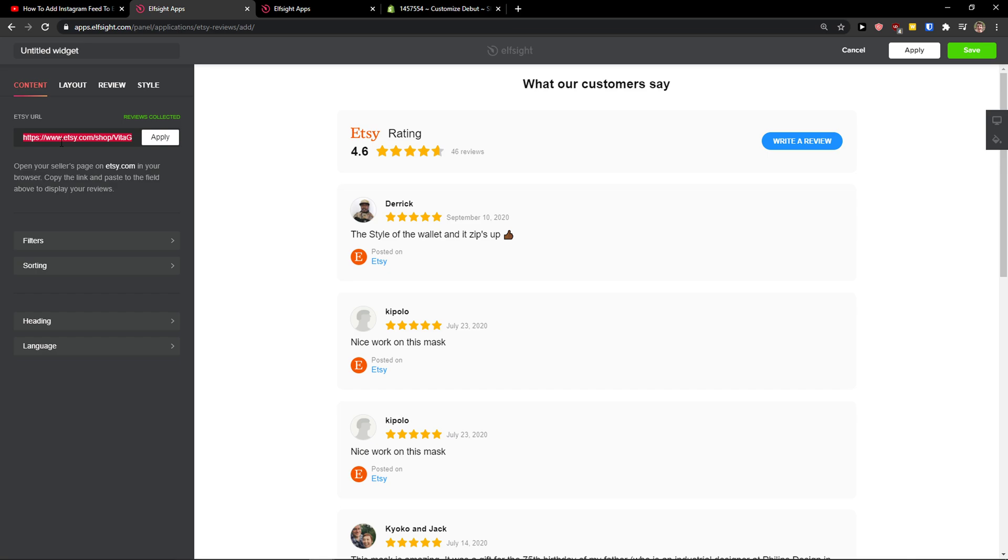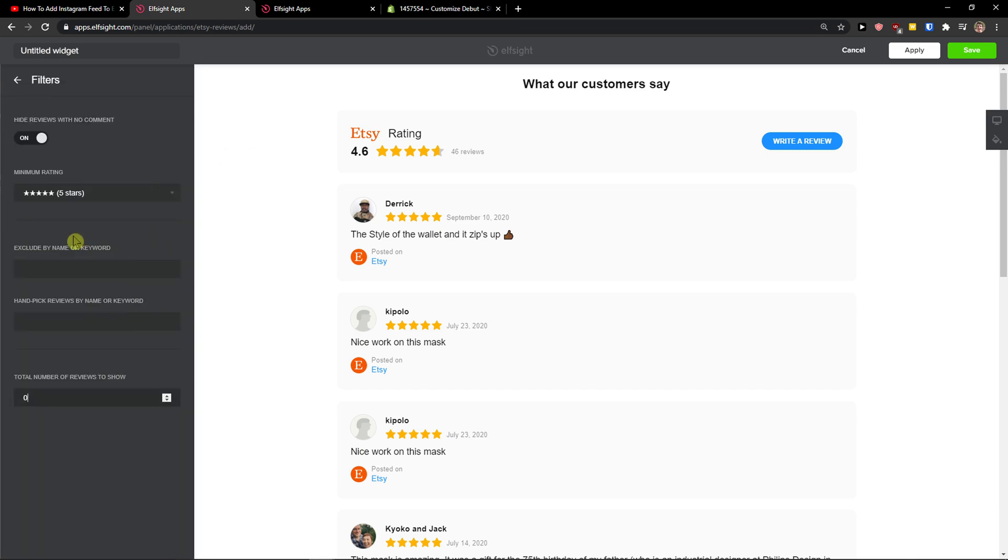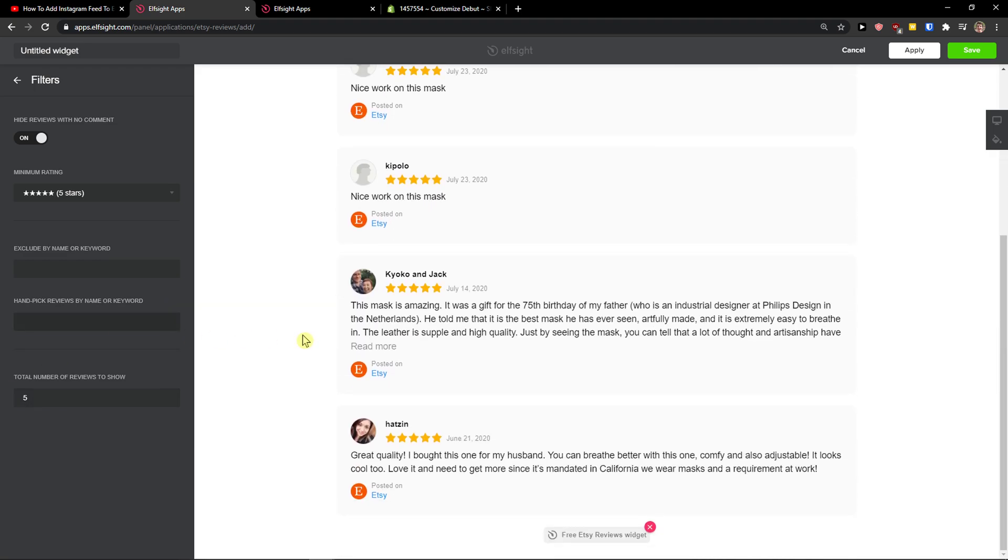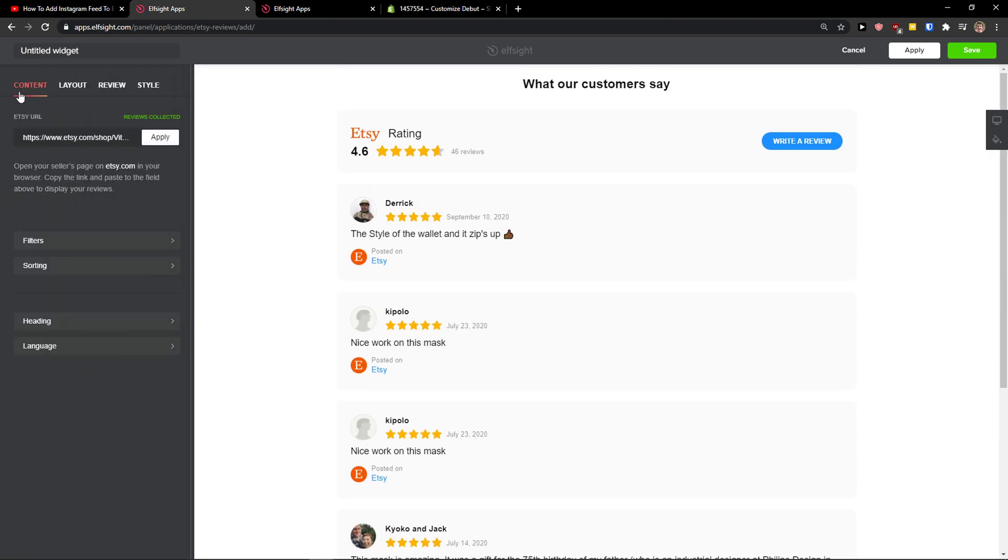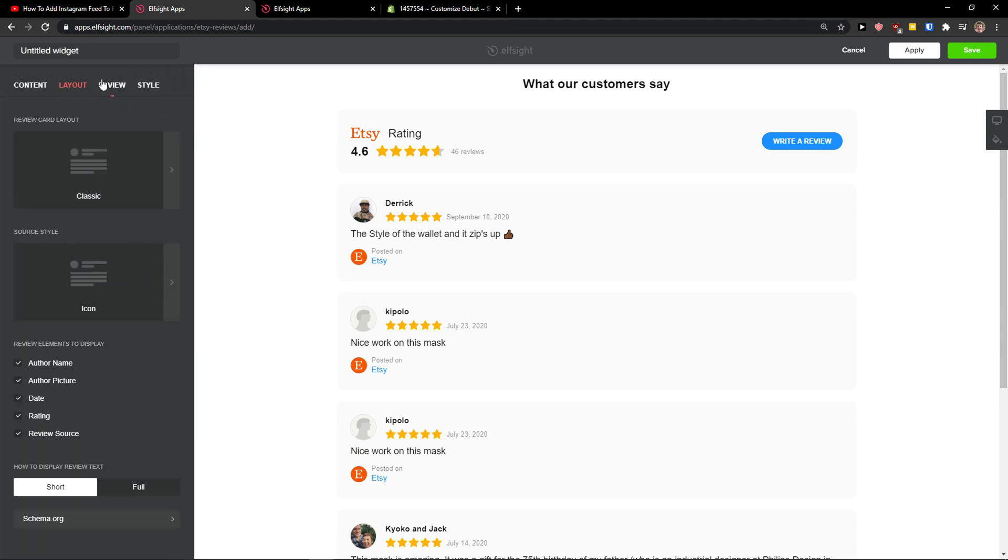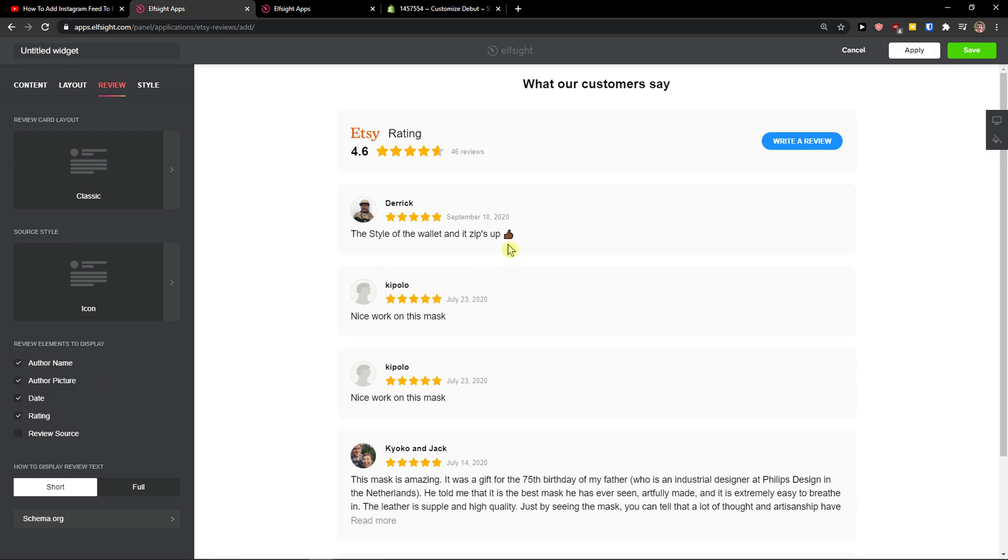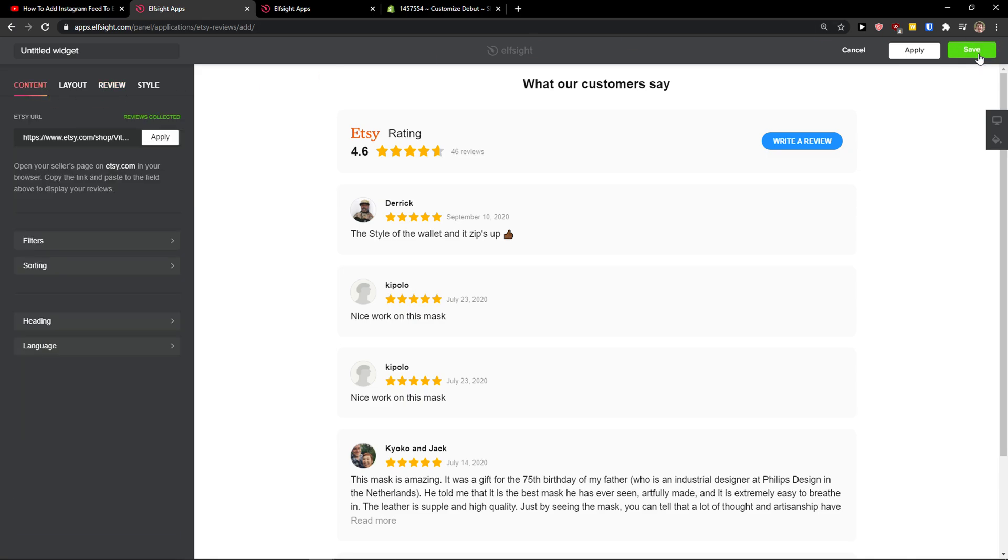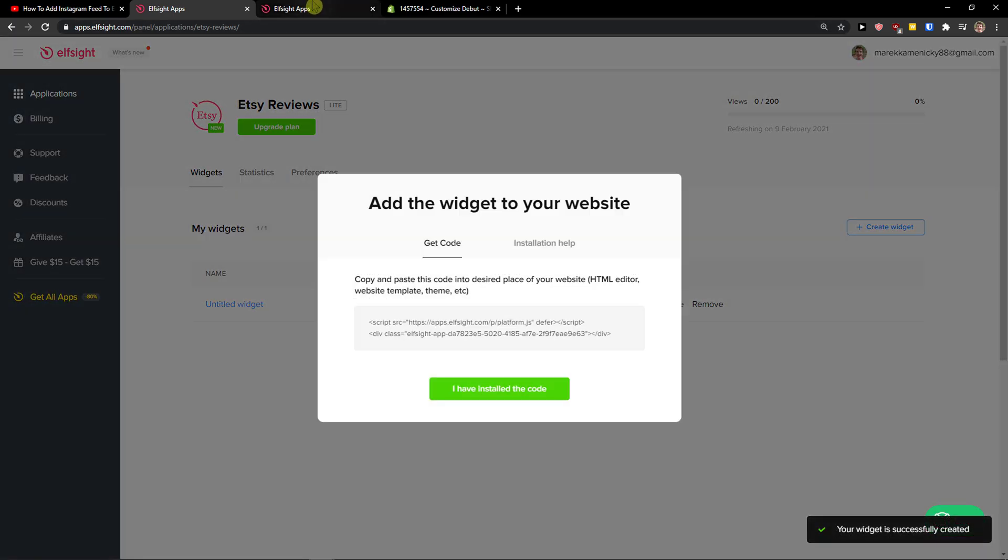Now you just add your Etsy URL, and then you can adjust filters here like how many reviews to show. I will go with five, and then you can go with the layout and list settings and reviews. Let's go to the review source. I'm going to delete, and voila, here we got five really pretty reviews. I'm going to click save.